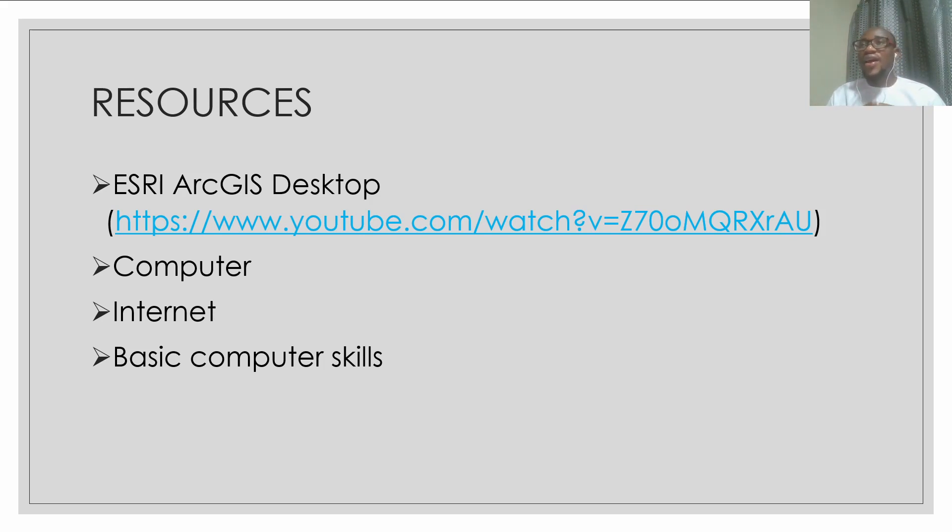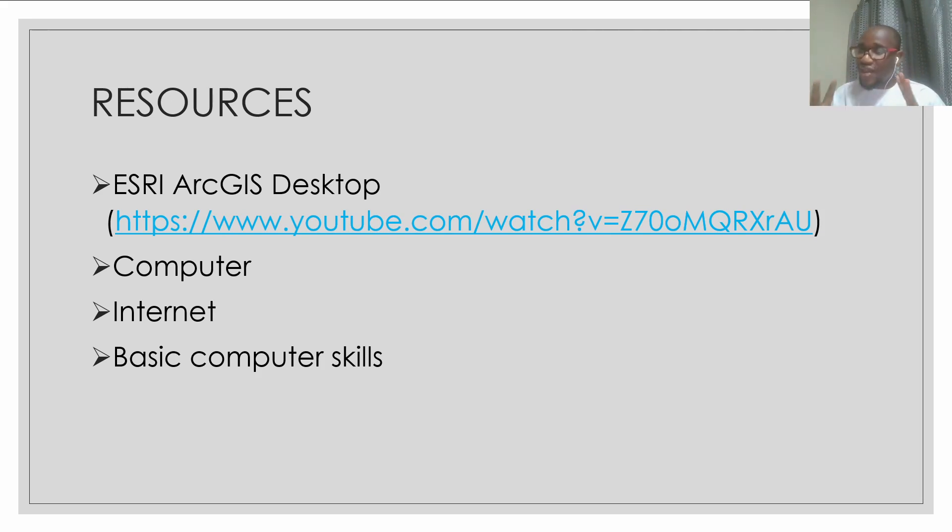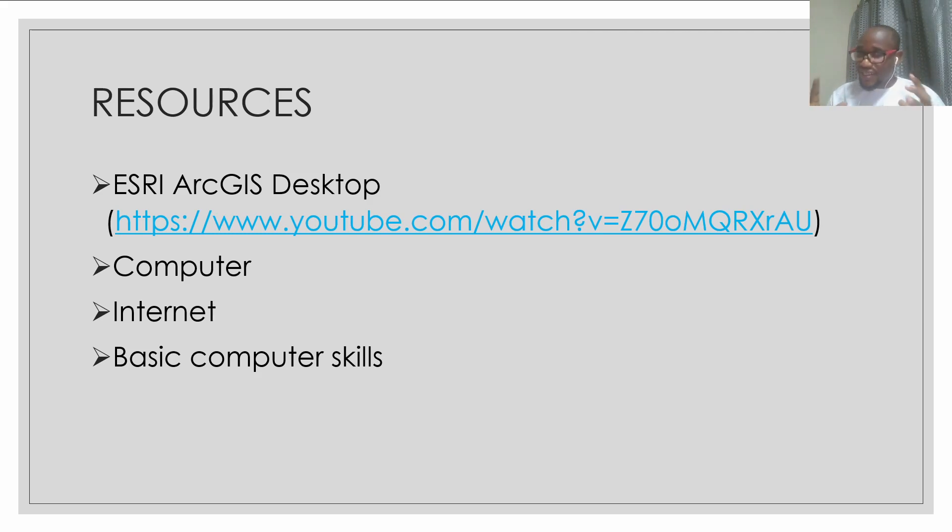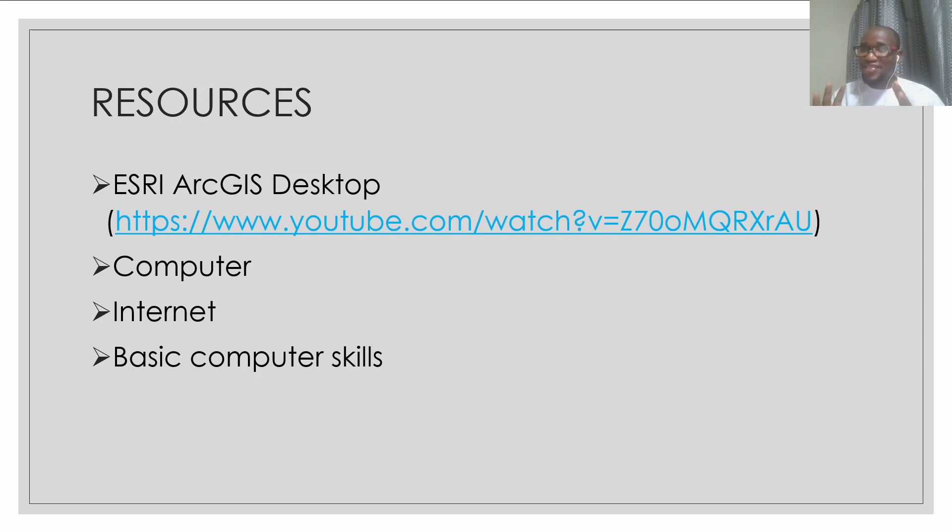And then the third video will talk basically about how to carry out analysis of the data gathered. So the third video is more or less about analysis of the project or case study.